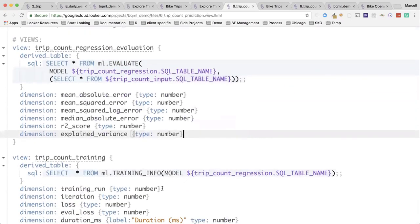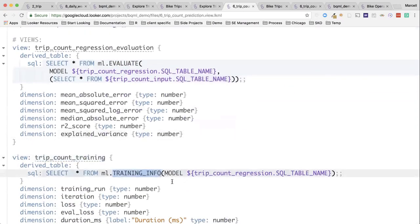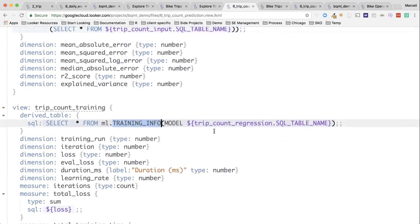We also have model training information. This training info where we only put in the model, nothing to do with any other table that we need to use this. It just tells us all the information about the loss, how long it took to do this, how many iterations, et cetera. So we get those dimensions exposed out through Looker.